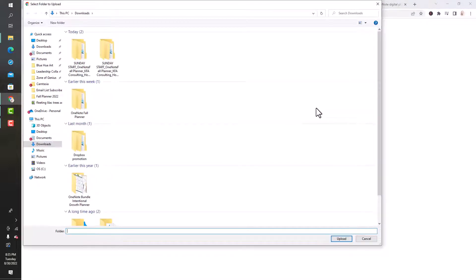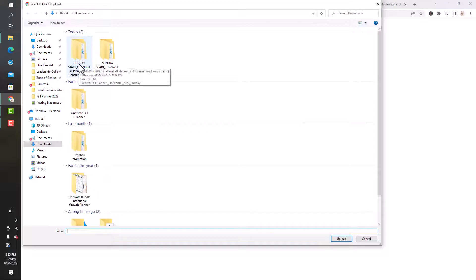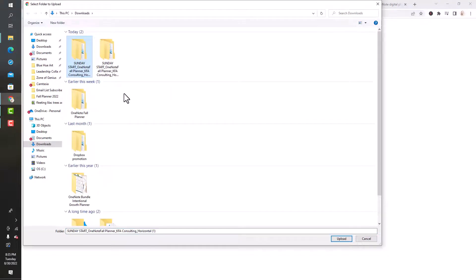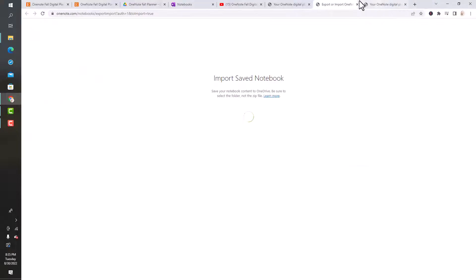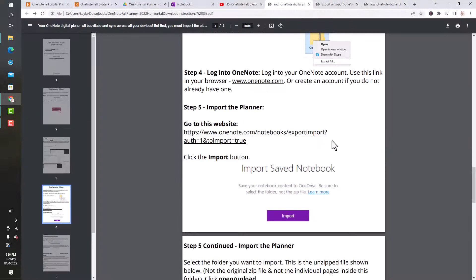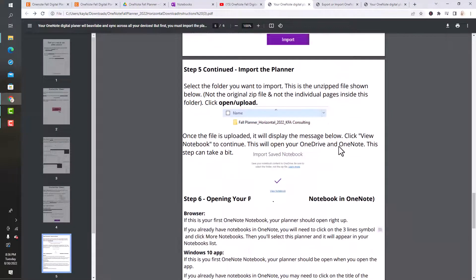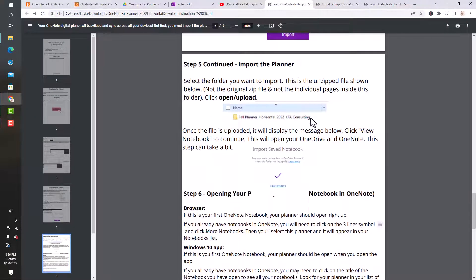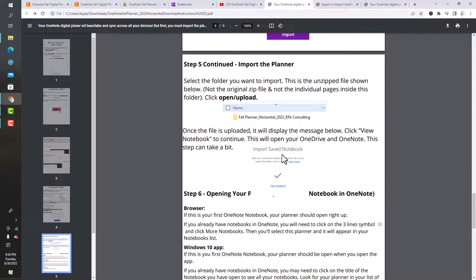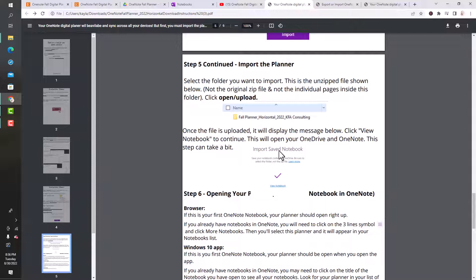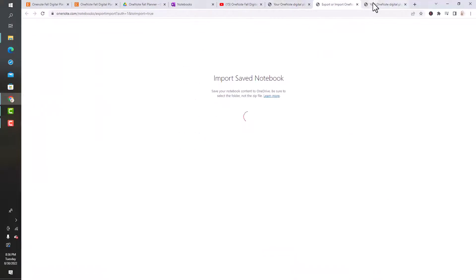We're going to do import. And then basically, I'm just going to click on the file that I want to import. That's what the instructions say. Let's just reference our instructions. Click on the file that you want to import and click open or upload.